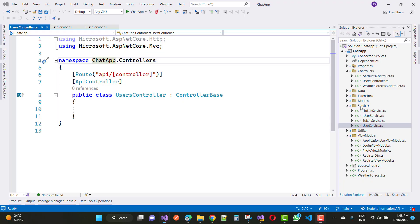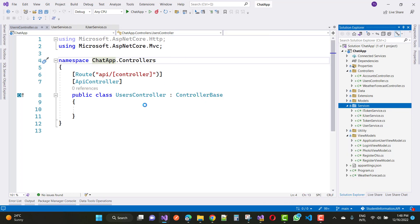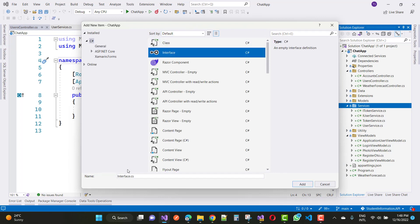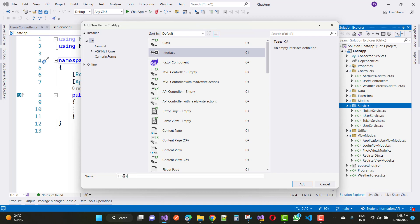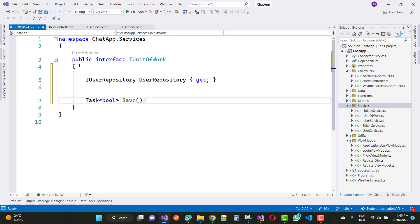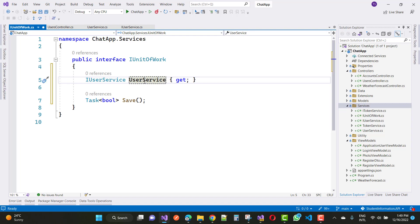First of all, I am going to add a Unit of Work. In this interface, just add a new item and add a Unit of Work interface. So in the Unit of Work interface, add IUserService — here we have IUserService — and here you can add UserService.